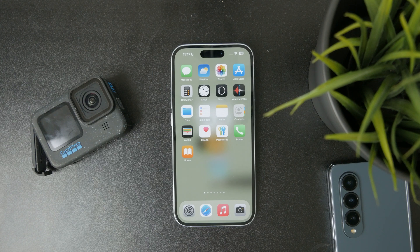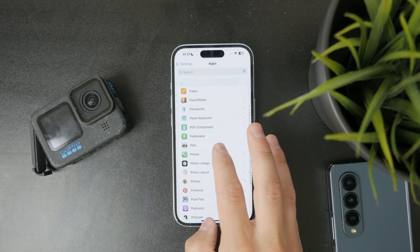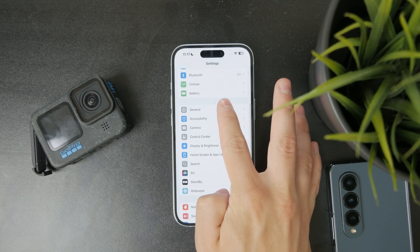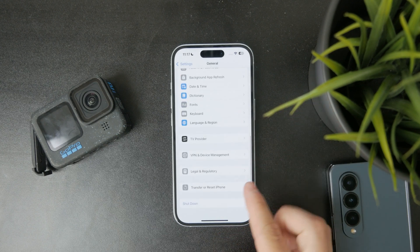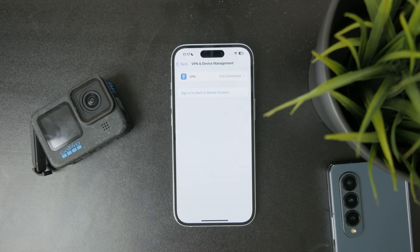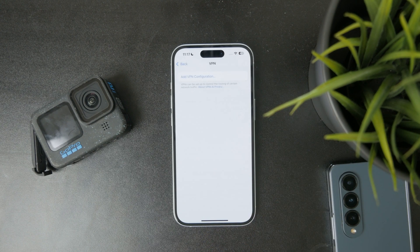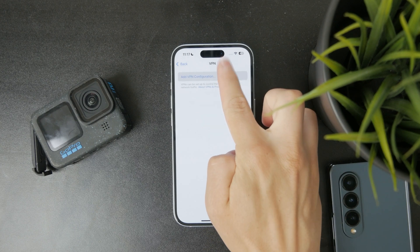There are a few ways you can approach this setup process. First, open up Settings and find the General section. From there, scroll down until you see VPN and Device Management. If you don't have any VPN configured it will say not connected, but just click on it and it gives you the button to add a VPN configuration.